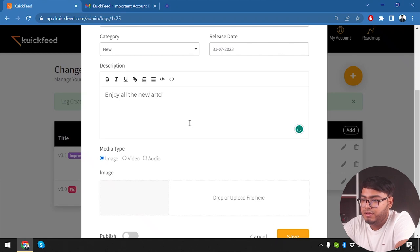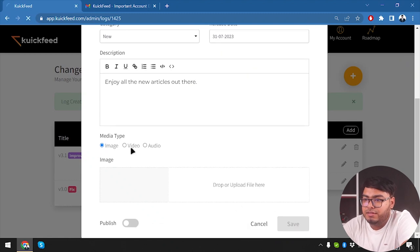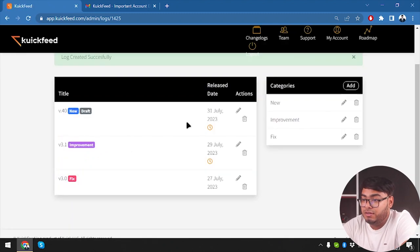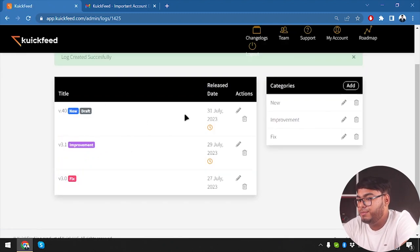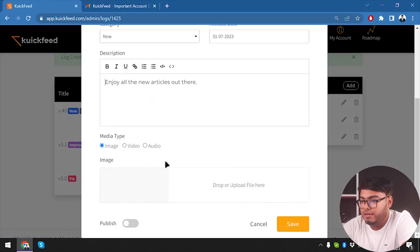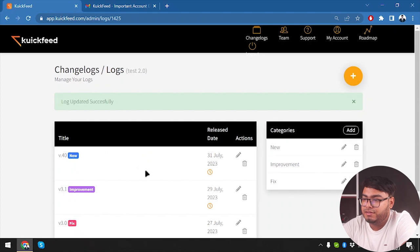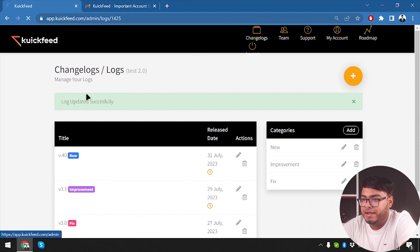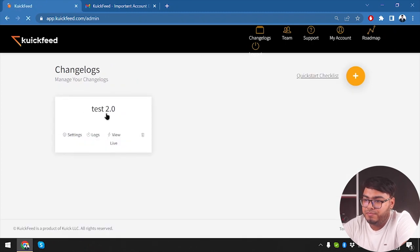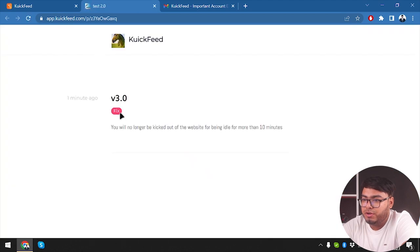Improvement, and then we are going to select a new one for enjoy all the new details out there. Now we're going to save it. Oh, I forgot to publish - it has become draft. So we're going to go to action and then select publish, and then we are going to select save.